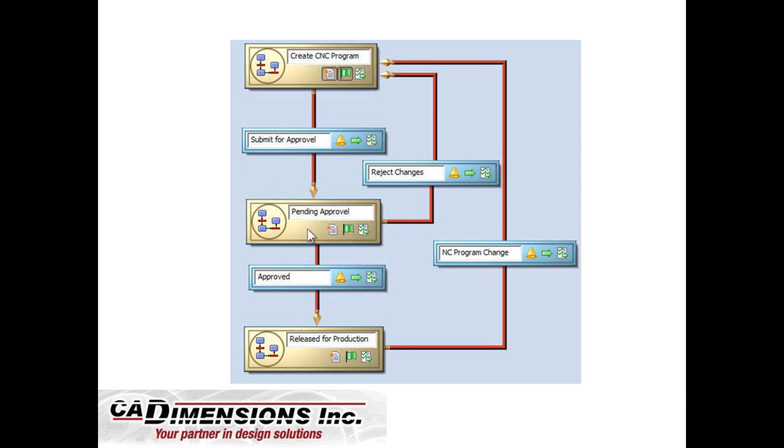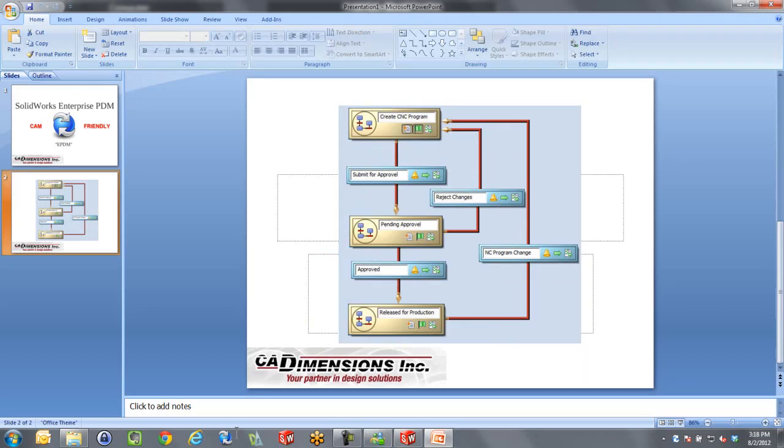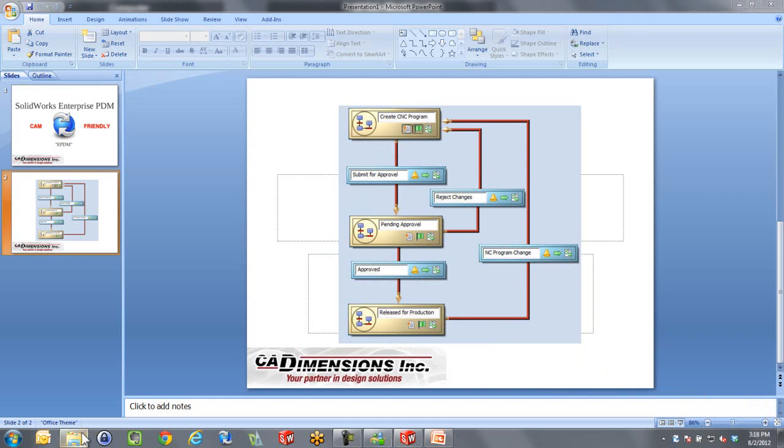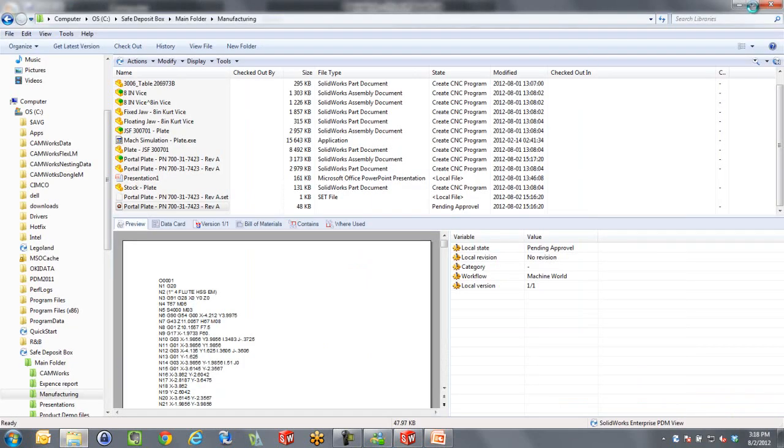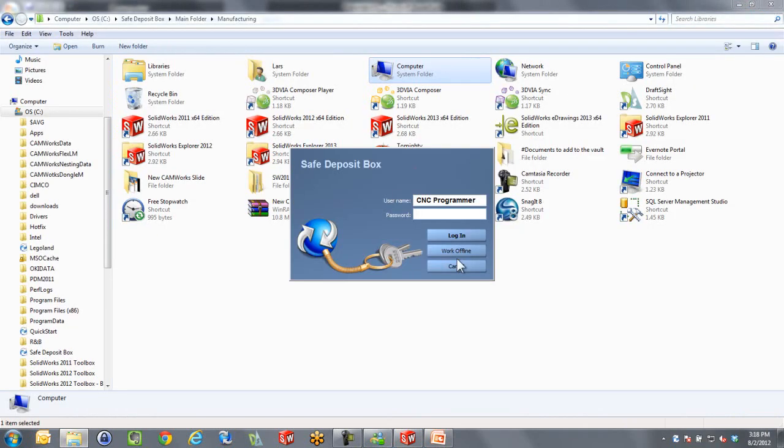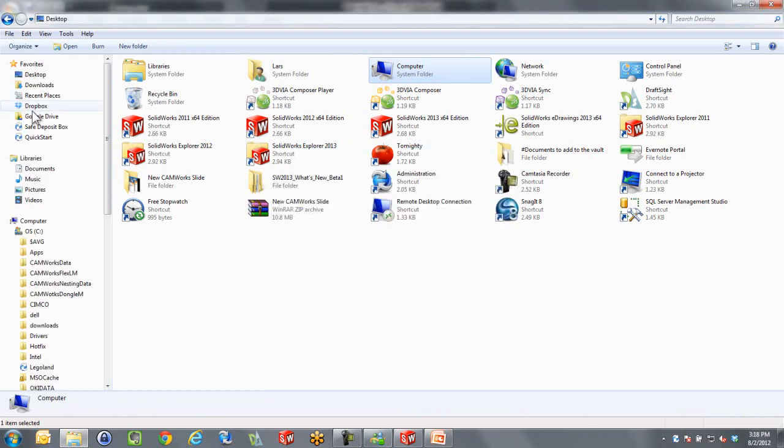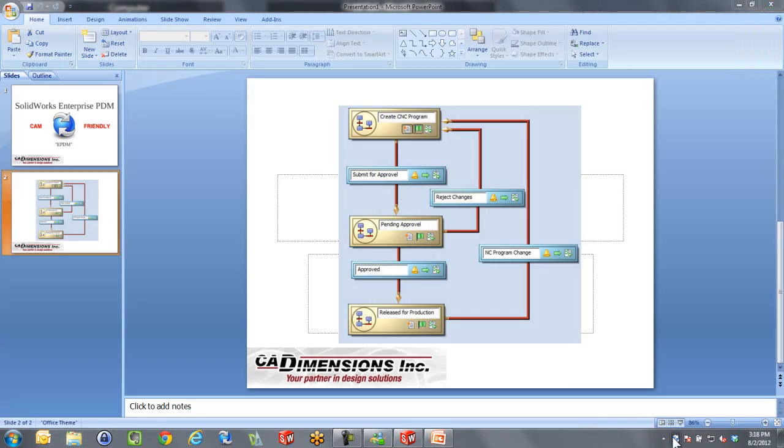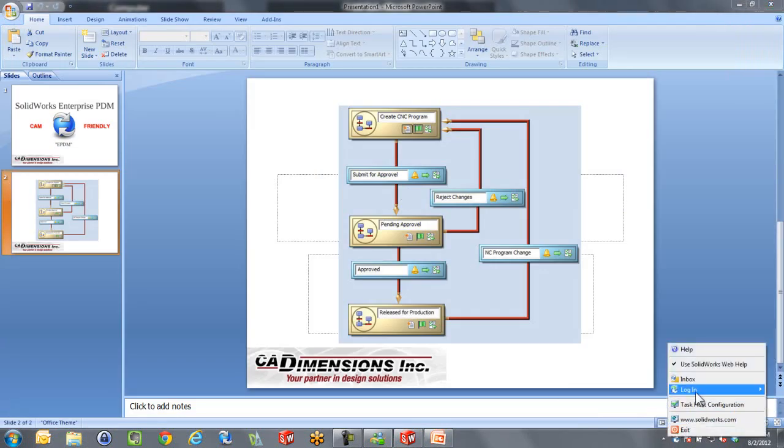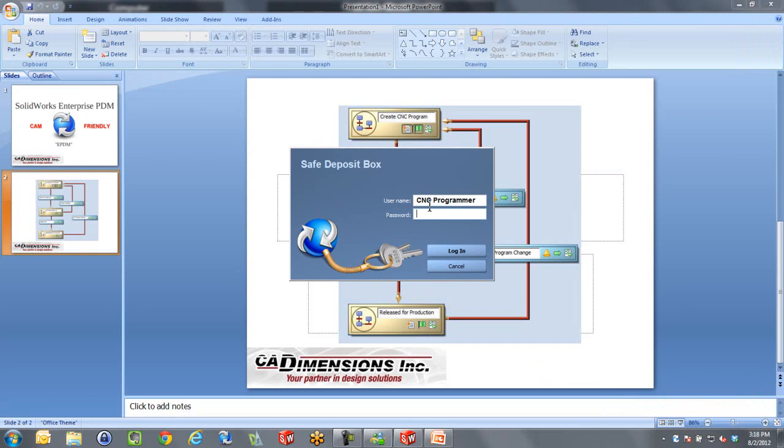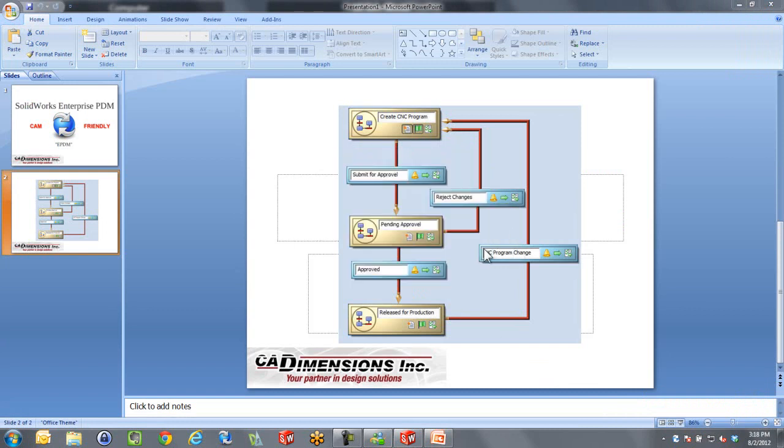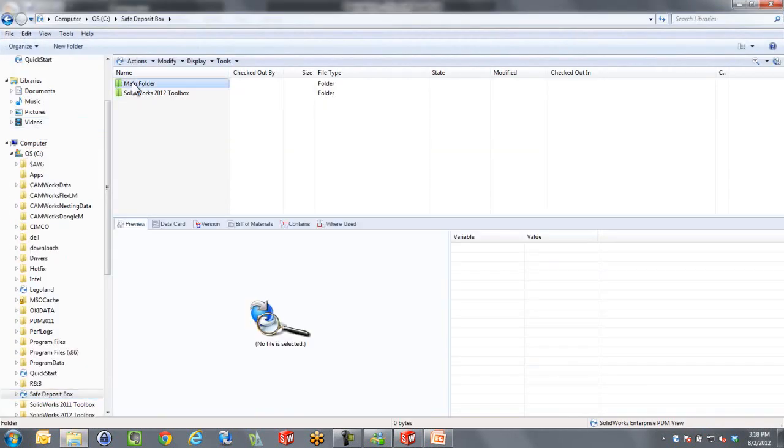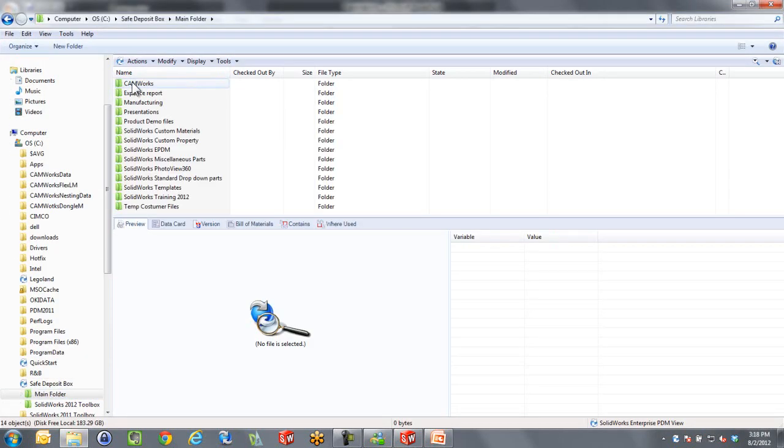Now it's coming into this state where we're going to log out of the vault as the CNC programmer. You will see that it actually kicks me right out of the vault view because I'm not logged in anymore. Now I can log in as the shop supervisor. Of course, in normal life, you wouldn't be logging in and out. That would be on another computer. But I'm logging back in as my shop supervisor.